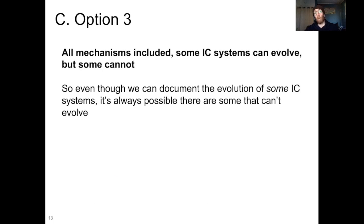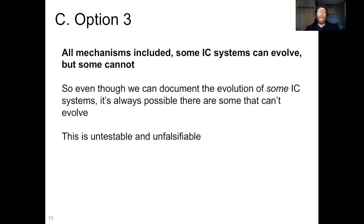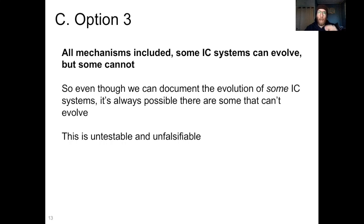But there's still a third version of the argument. In option three, all the mechanisms of evolution are included, and some irreducibly complex systems can evolve, but some cannot. So even though we can document the evolution of some IC systems, it's always theoretically possible that there's going to be some system out there that has irreducible complexity that cannot evolve. You'll probably see the problem with this argument: it is untestable and unfalsifiable.